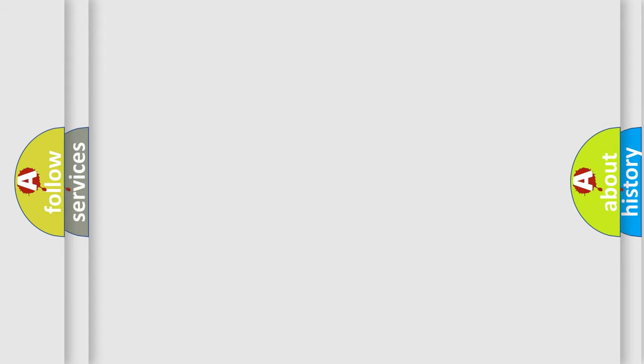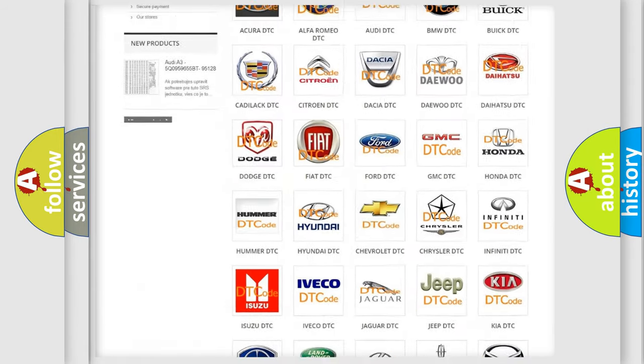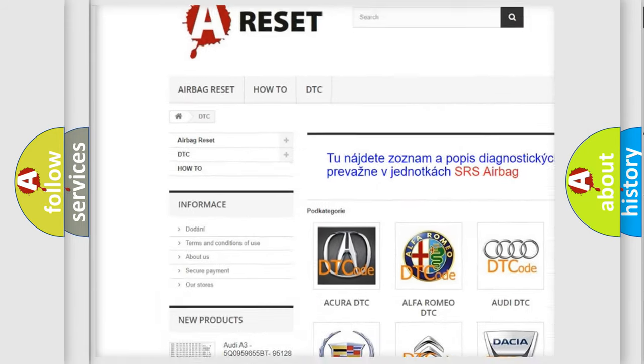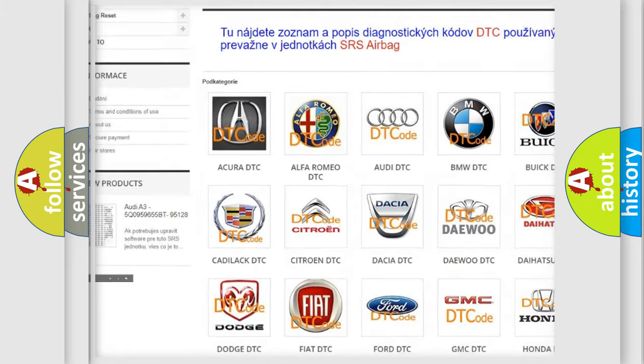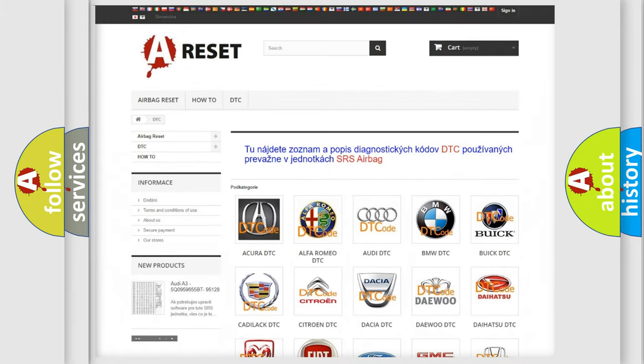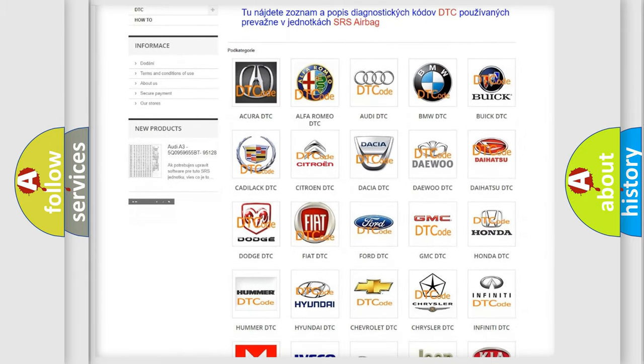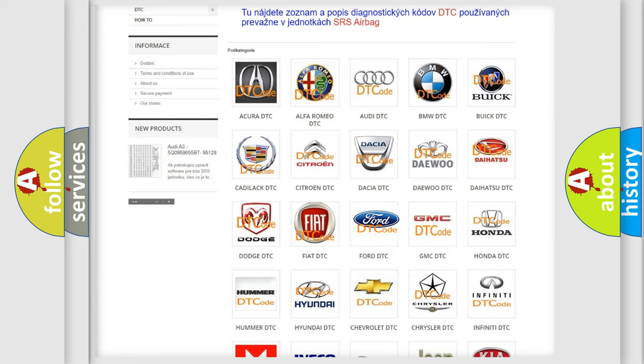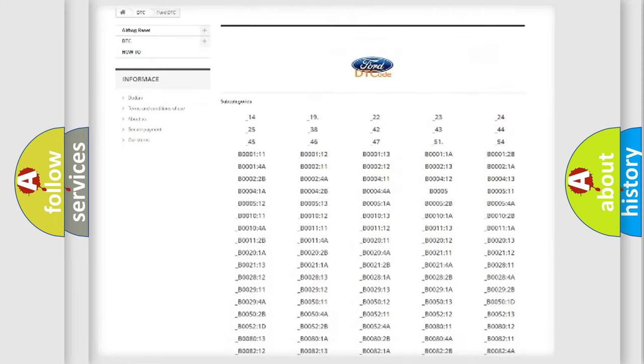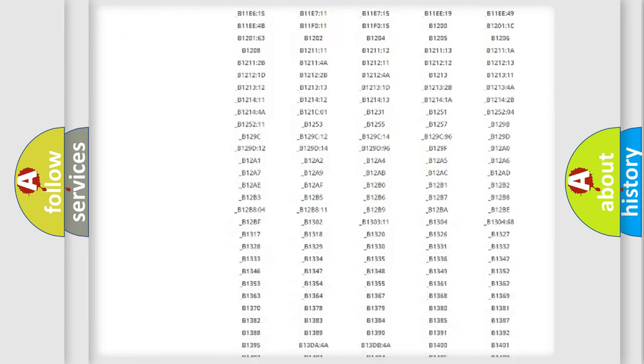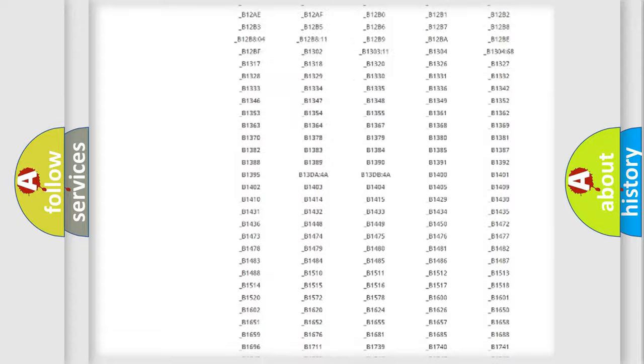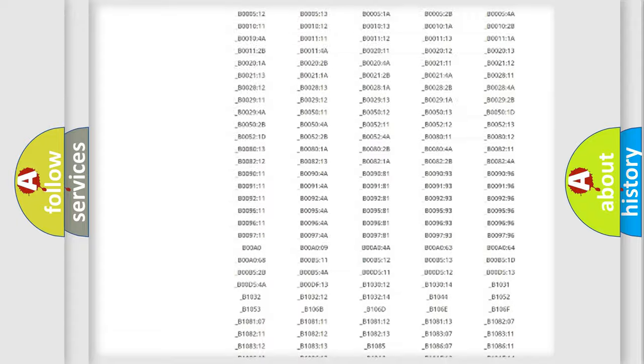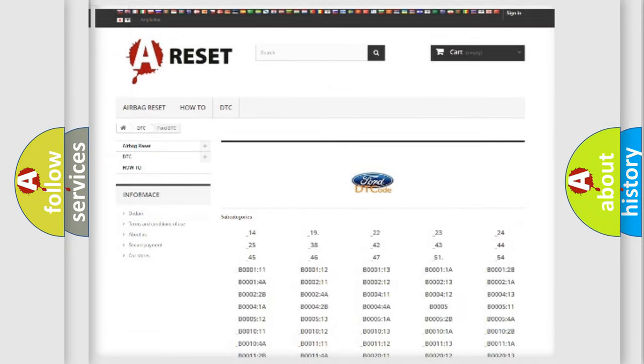Our website airbagreset.sk produces useful videos for you. You do not have to go through the OBD2 protocol anymore to know how to troubleshoot any car breakdown. You will find all the diagnostic codes that can be diagnosed in Infinity vehicles, and also many other useful things.